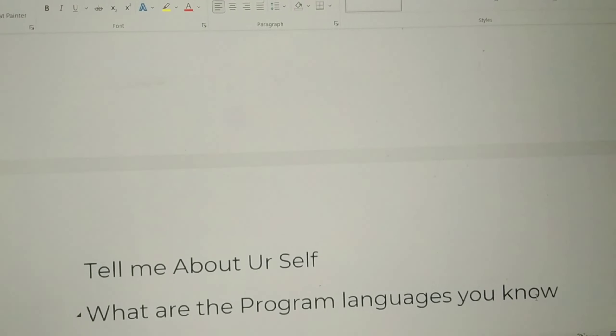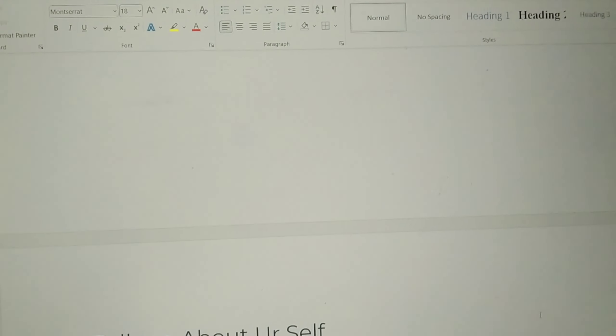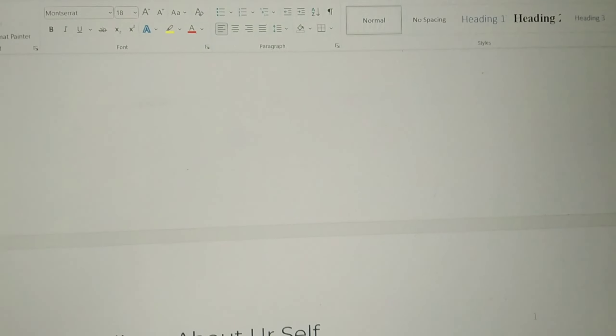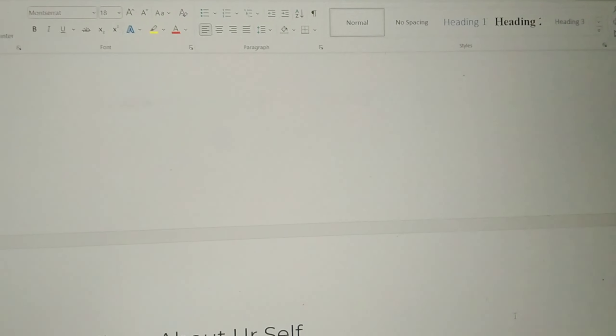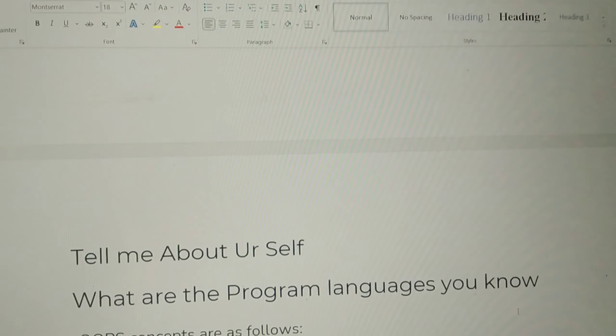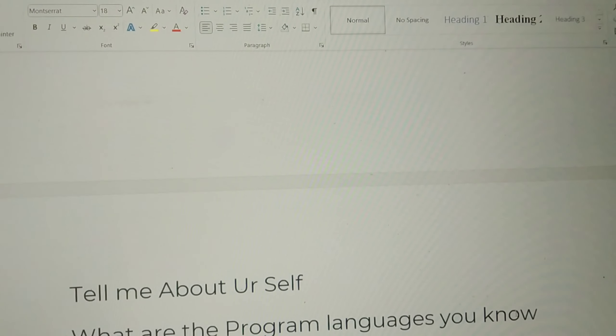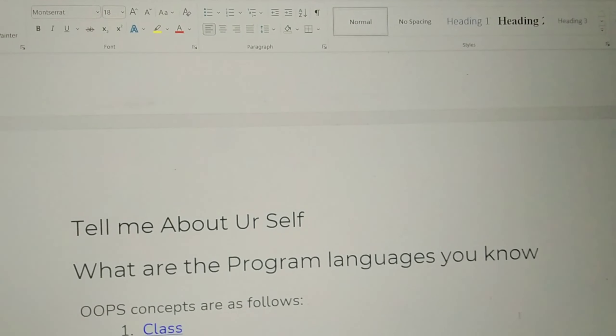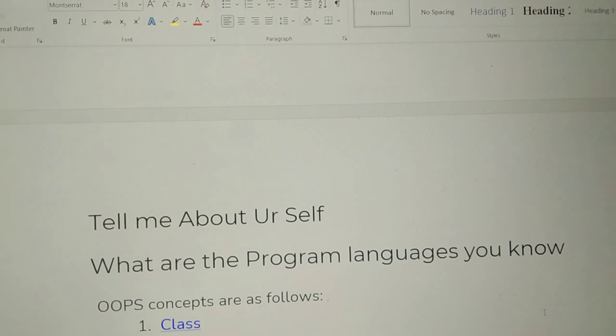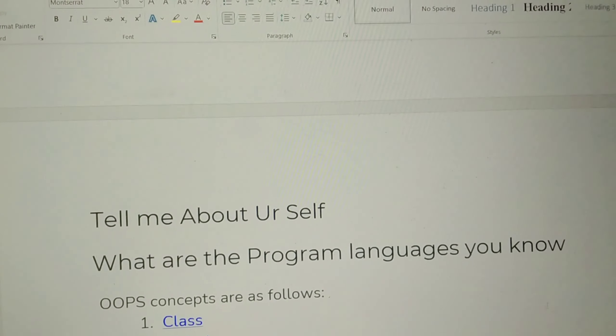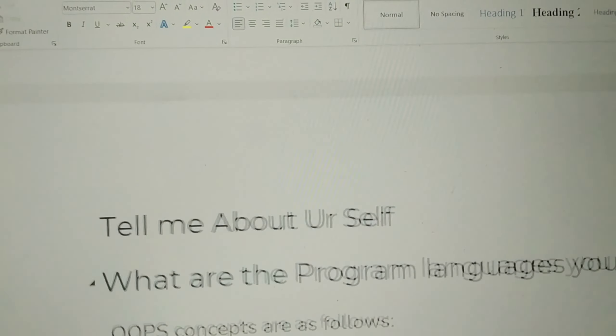In the previous video, the student asked me to talk about any type of questions about HR and technical interviews. In this video, we will discuss some questions.